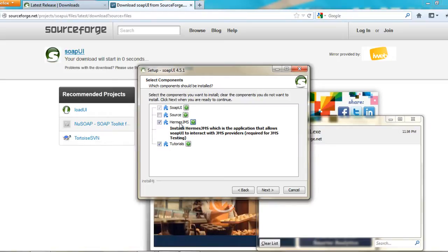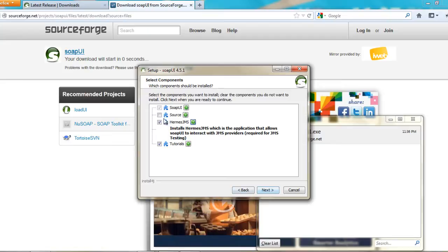And these are Hermes JMS tutorials is the preferred one. Source is your option. I am setting everything to default. You can uncheck if you do not want these two. But these tutorials will help a lot when you are working on SOAP UI for the first time. Click next.